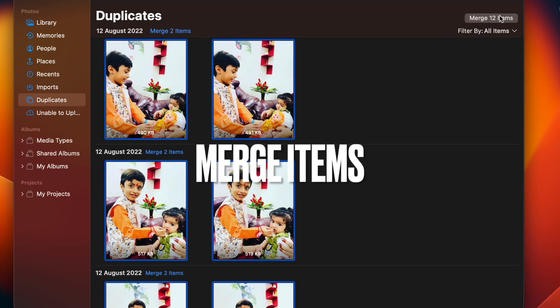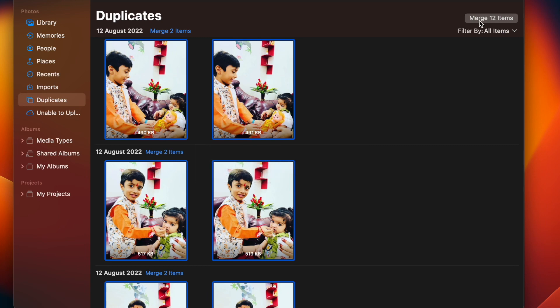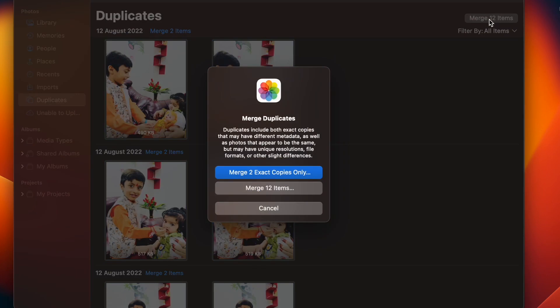It's worth pointing out that duplicates include both exact copies that may have different metadata as well as photos that appear to be the same but may have unique resolutions, file formats, or other slight differences.